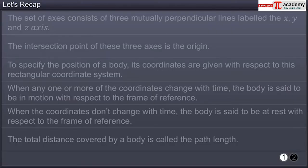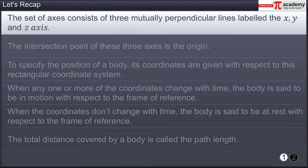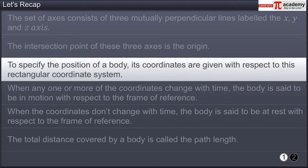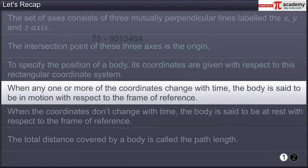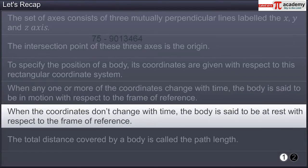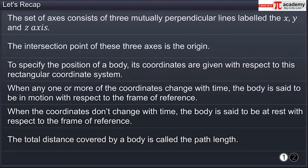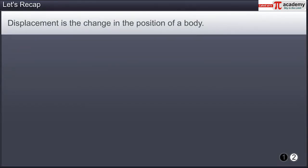This brings you to the end of this module. In this module you learned that the set of axes consists of three mutually perpendicular lines labelled the X, Y, and Z axis. The intersection point of these three axes is the origin. To specify the position of a body, its coordinates are given with respect to this rectangular coordinate system. When any one or more of the coordinates change with time, the body is in motion with respect to the frame of reference. When the coordinates don't change with time, the body is at rest. The total distance covered by a body is called the path length, and displacement is the change in the position of a body.